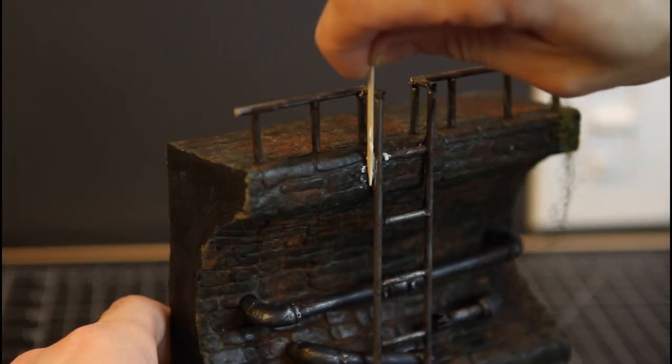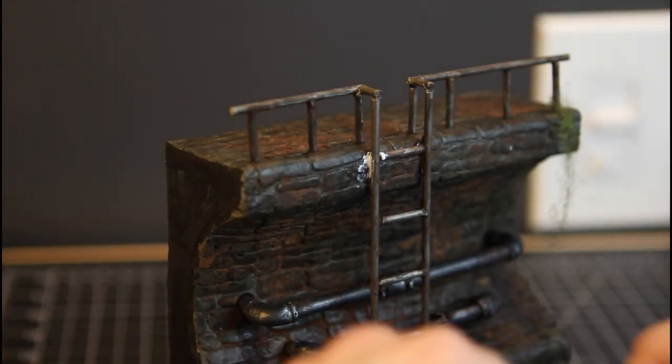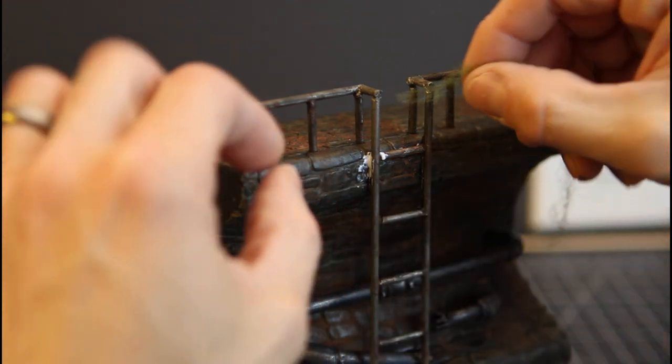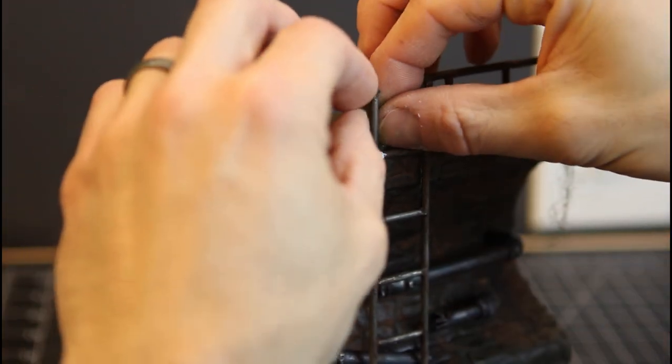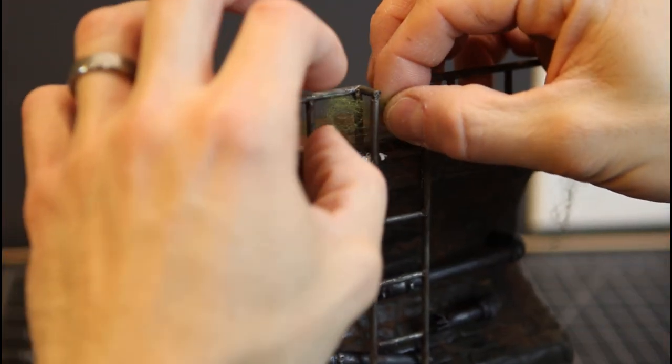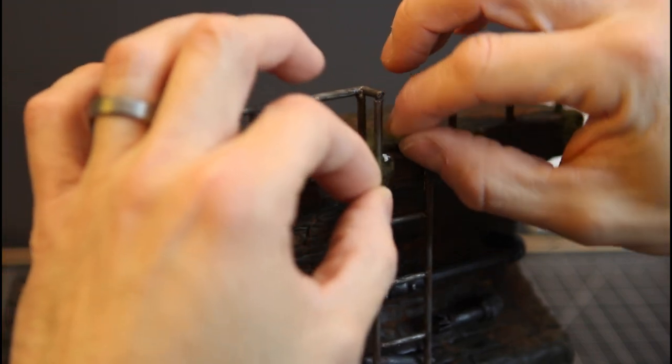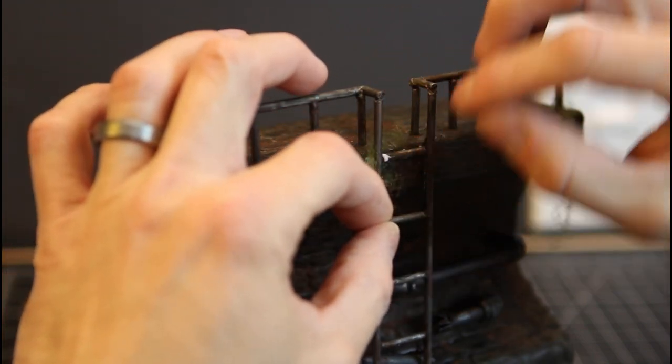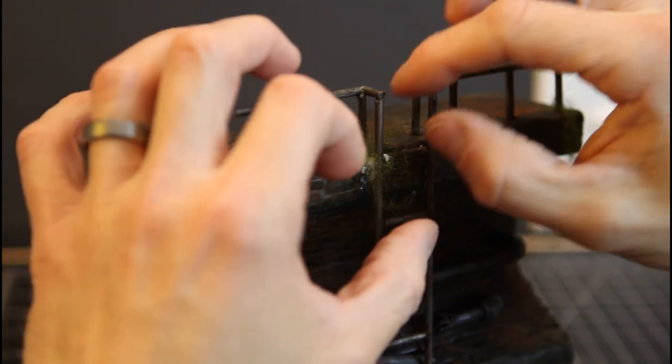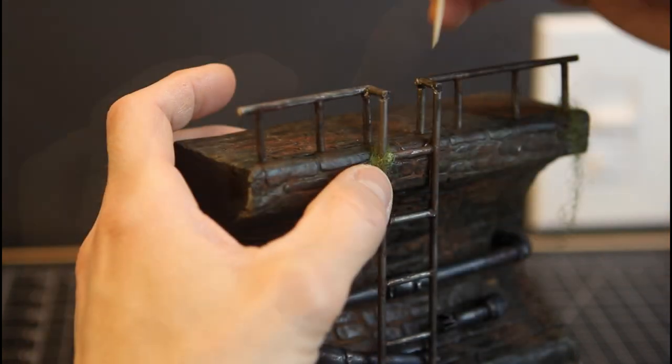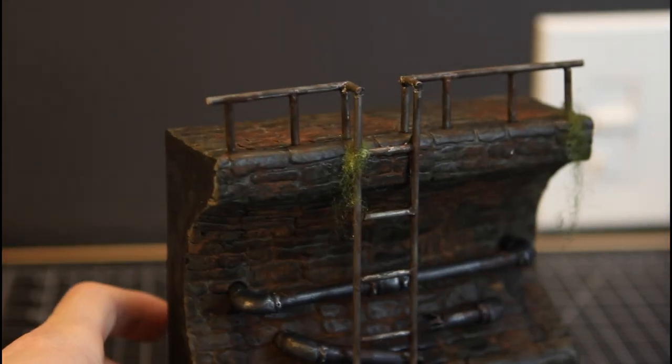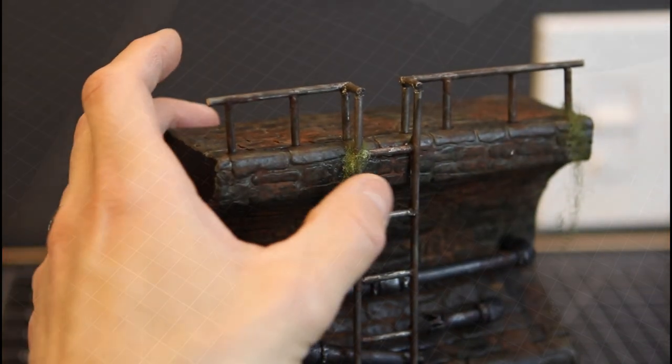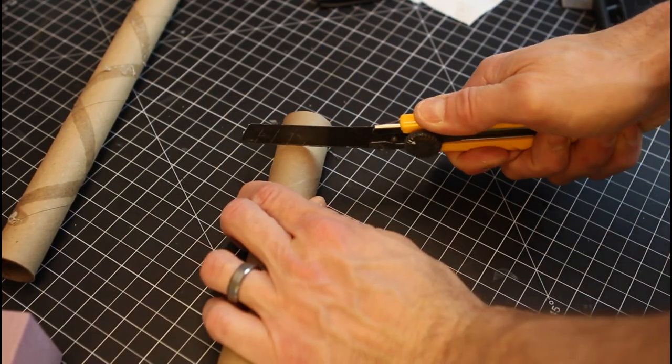Now we're taking a little bit of Eileen's Tacky Glue. And I got some greenery here. I believe this is Woodland Scenics. I'll have a link in the description to this exact item. And we're just going to hang this off of the rail just to look like some moss is growing down. Add some color to the piece.